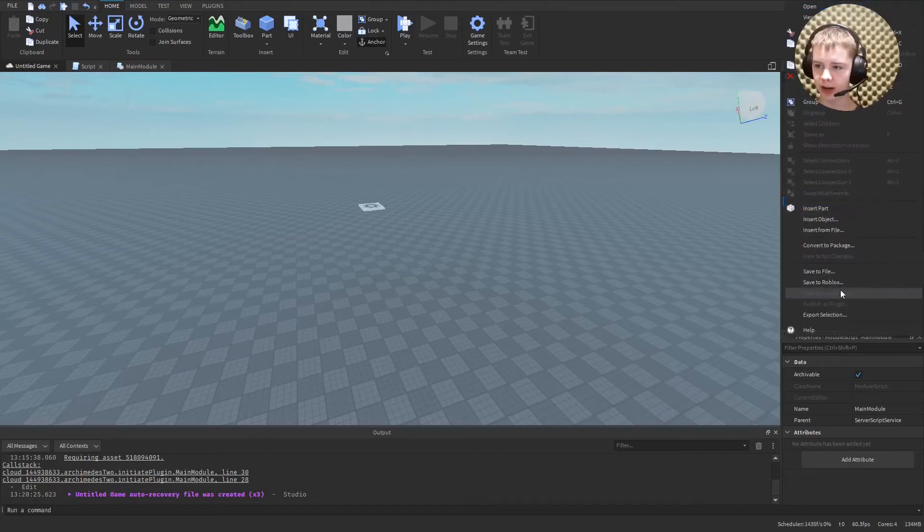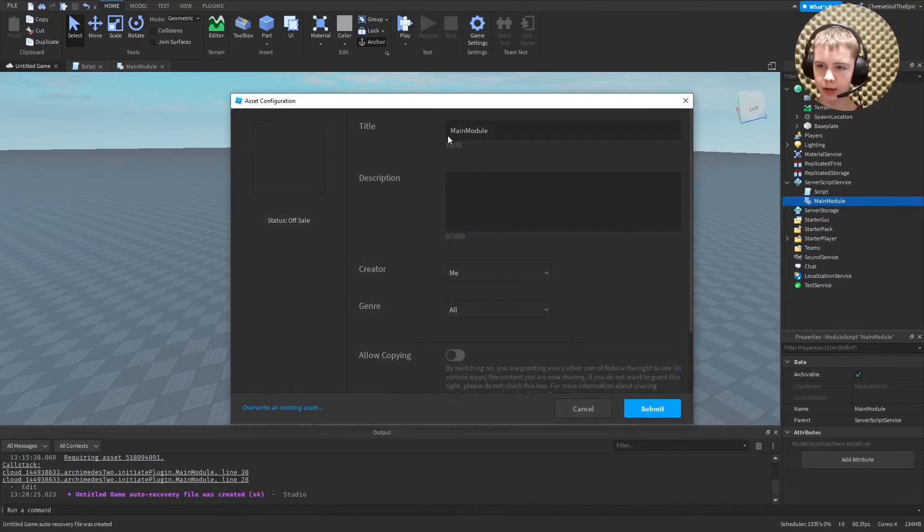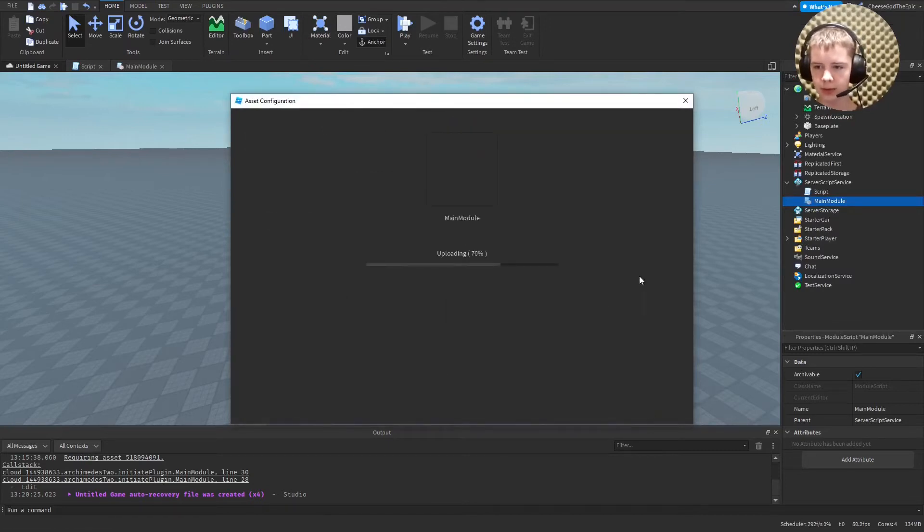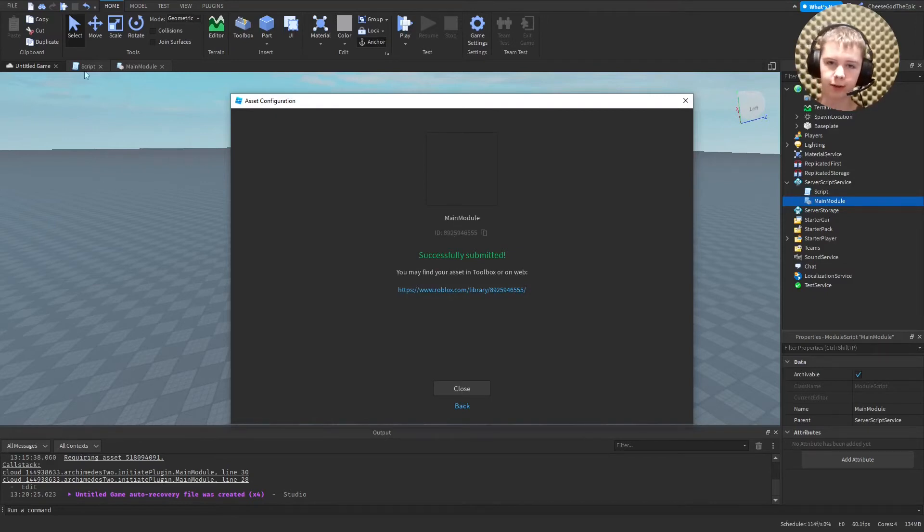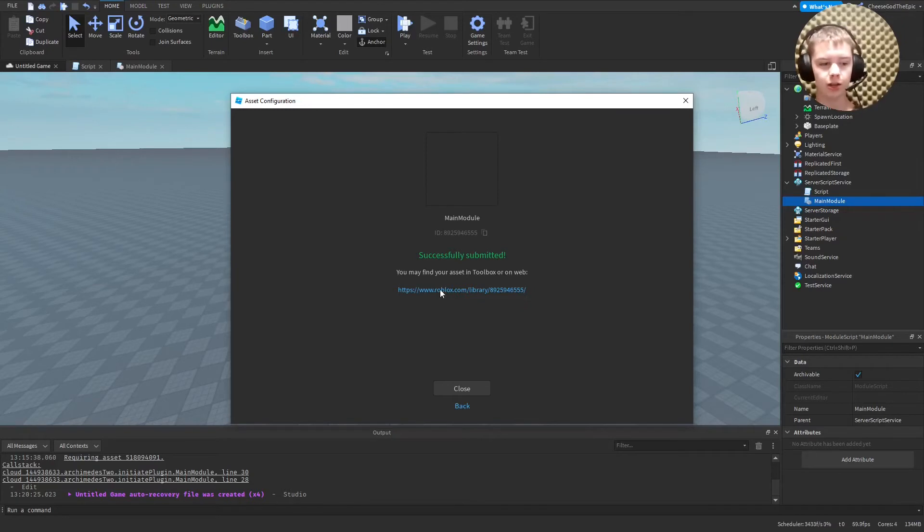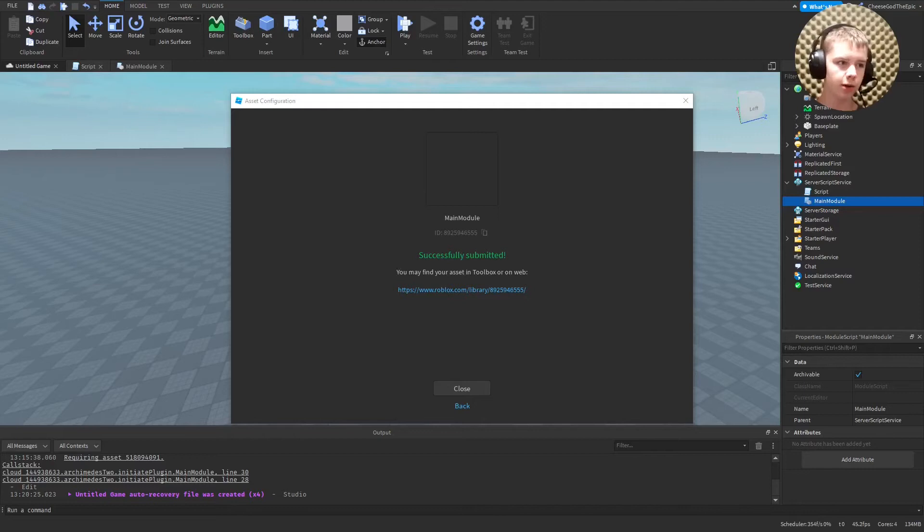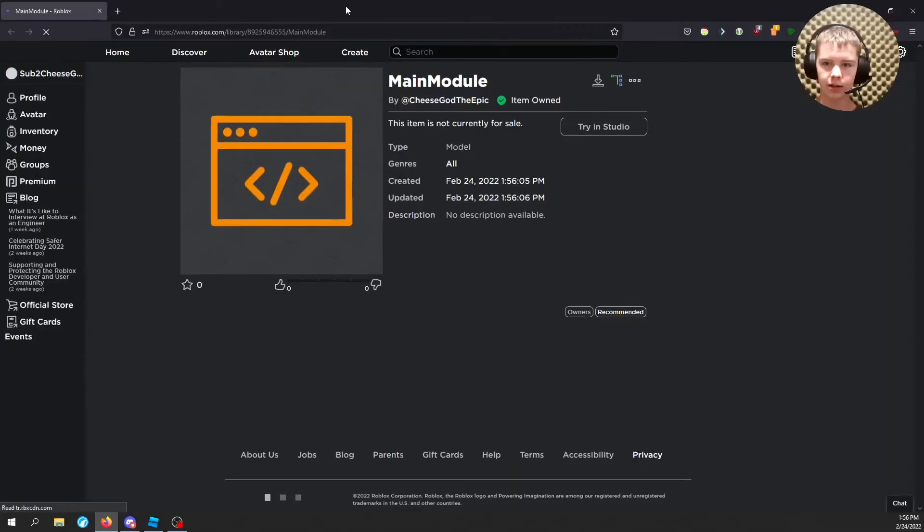So I'm going to right click and I'm going to say save to Roblox. And then we are going to just make it new model, main module. Fine for this example. And you'll see it has an ID, which is looking very similar to what I was talking about before. And then you have a link, which will actually take you to your page where it is hosted.